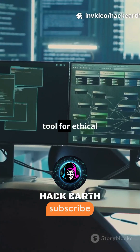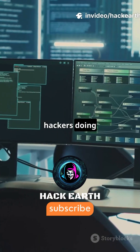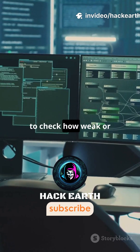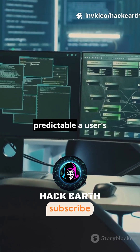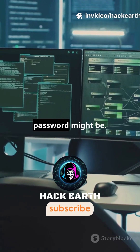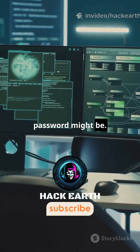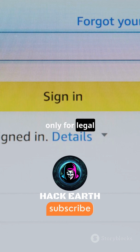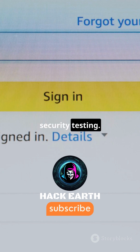It's a powerful tool for ethical hackers doing penetration testing to check how weak or predictable a user's password might be. Remember, this is only for legal security testing.